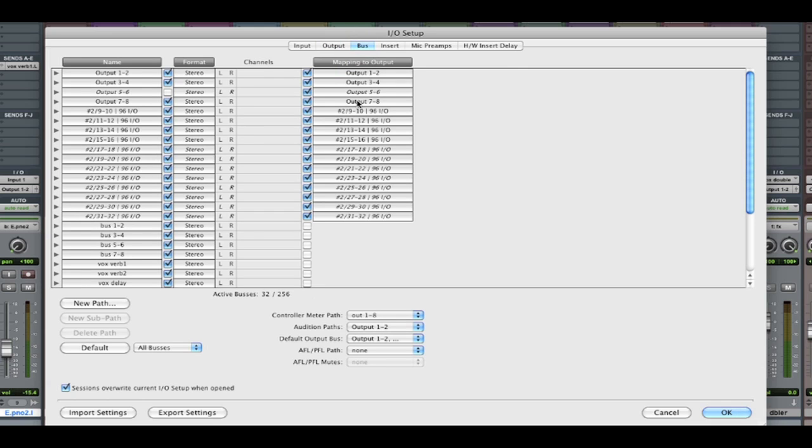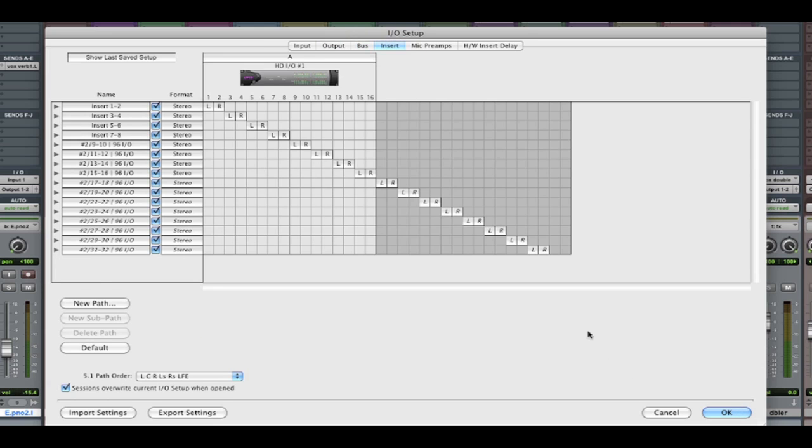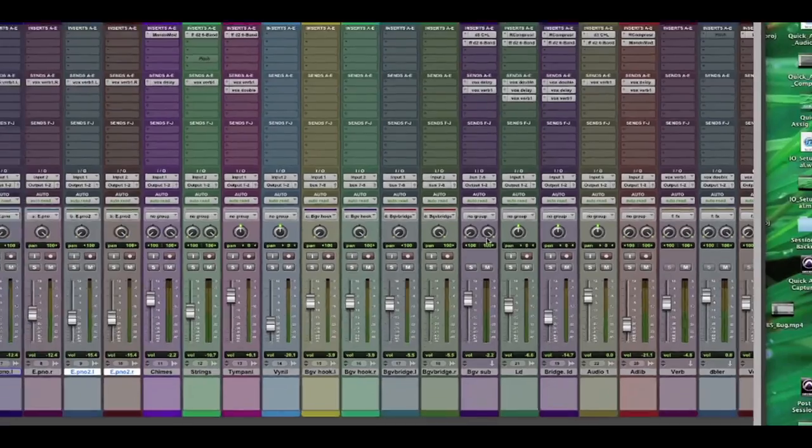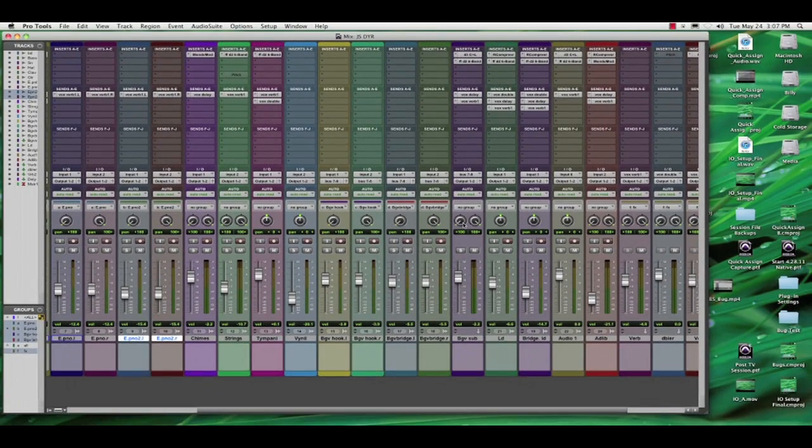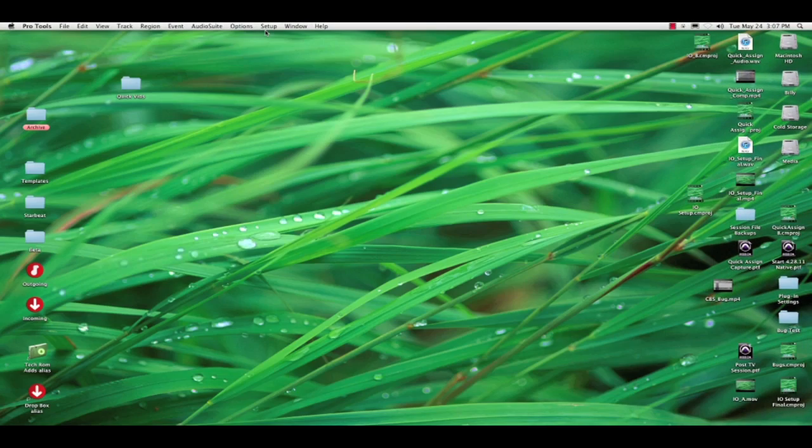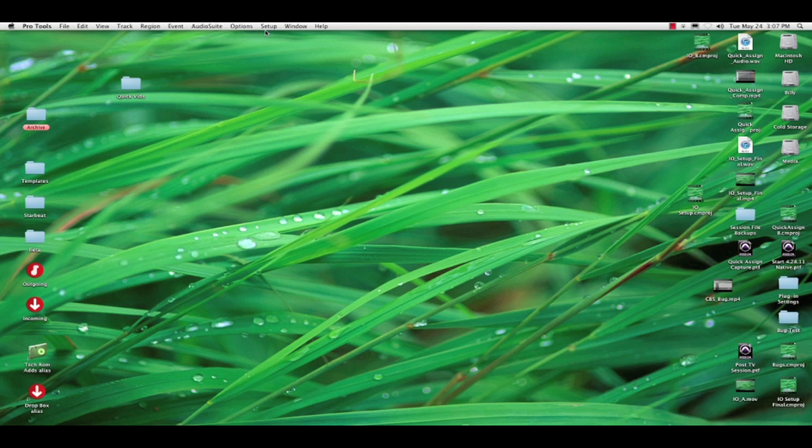So what I would propose to do is I'm going to hit Cancel. I'm going to close the session. We're going to recreate our I.O. setup, set it up correctly, give ourselves all the resources we possibly need, reopen the session, and show you the benefit.